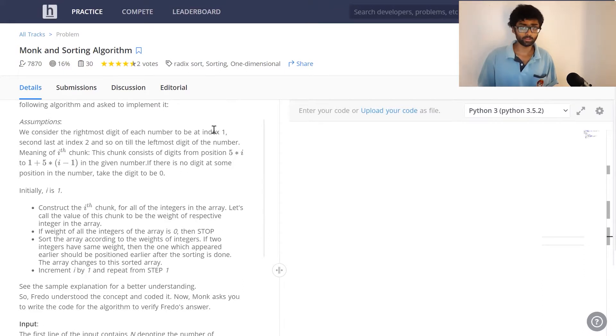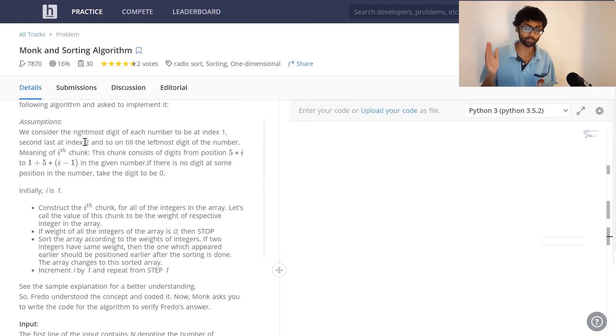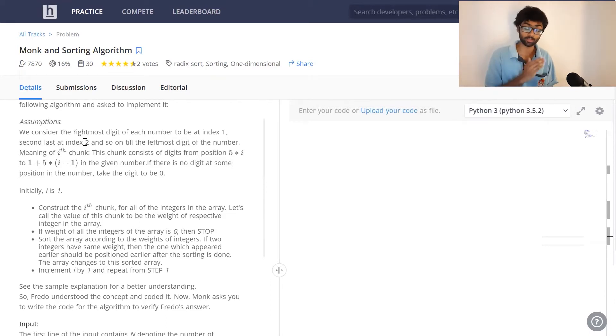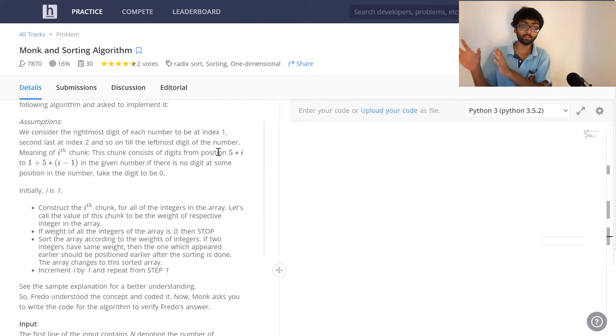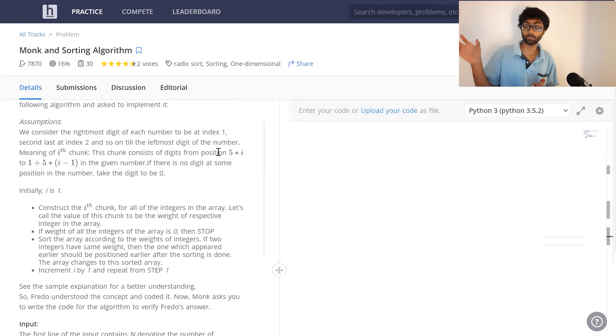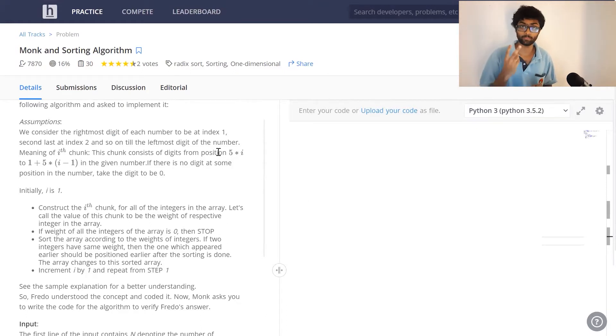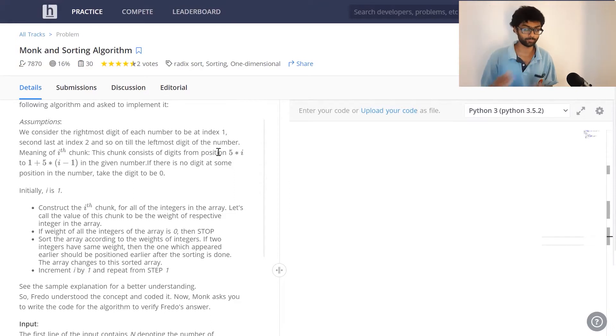We are going to consider the rightmost digit to be index 1, the second digit to be index 2 and so on. We are counting from the right to the left. The ith chunk consists of the first five digits from the right. So the first chunk means we take five digits from the right. The second chunk means we take digits 6 to 10 from the right.